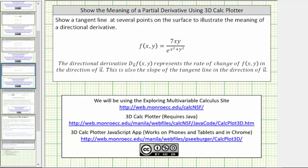We're also showing a tangent line at several points on the surface to illustrate the meaning of a directional derivative. The directional derivative, denoted by this notation here, represents the rate of change of the function in the direction of the unit vector u. This is also the slope of the tangent line in the direction of the unit vector u.